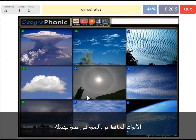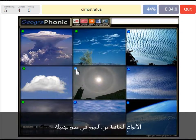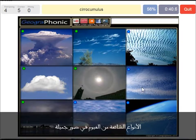A cirrostratus — that's what we see here — with a halo around the sun; really thin cloud. A cirrocumulus is what we see here, really high in the sky.